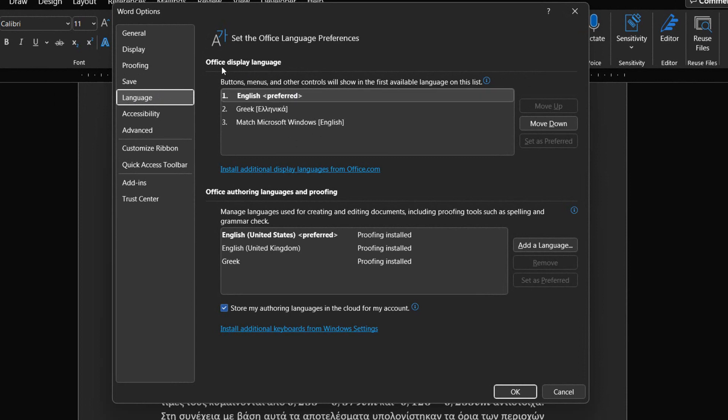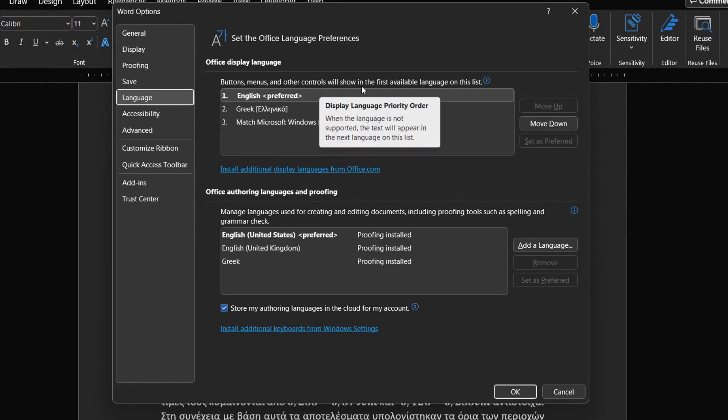Office Display Language. Buttons, menus and other controls will show in the first available language on this list. This means that whatever display language we have downloaded will be shown in the list below.